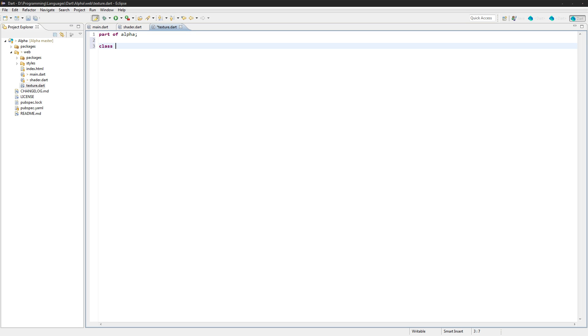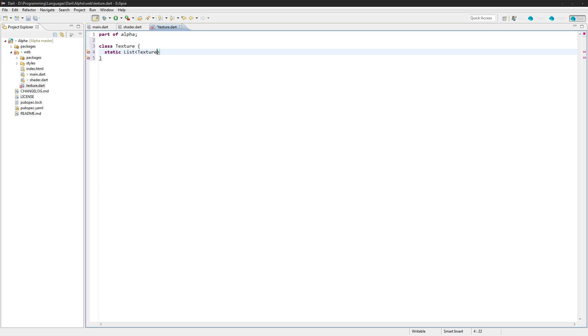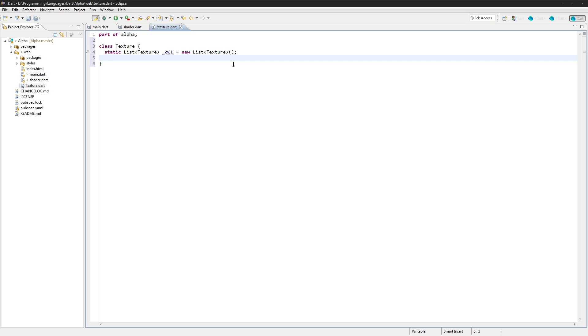And in here we're going to create some static functions, but this is going to be a class texture first off. So we want to load these all at once, we don't want to just keep loading them over and over again whenever we call it. So we're actually just going to create a nice little helper function here so that we can load all our textures at once and have them maintained in memory so we don't actually need to reload them.